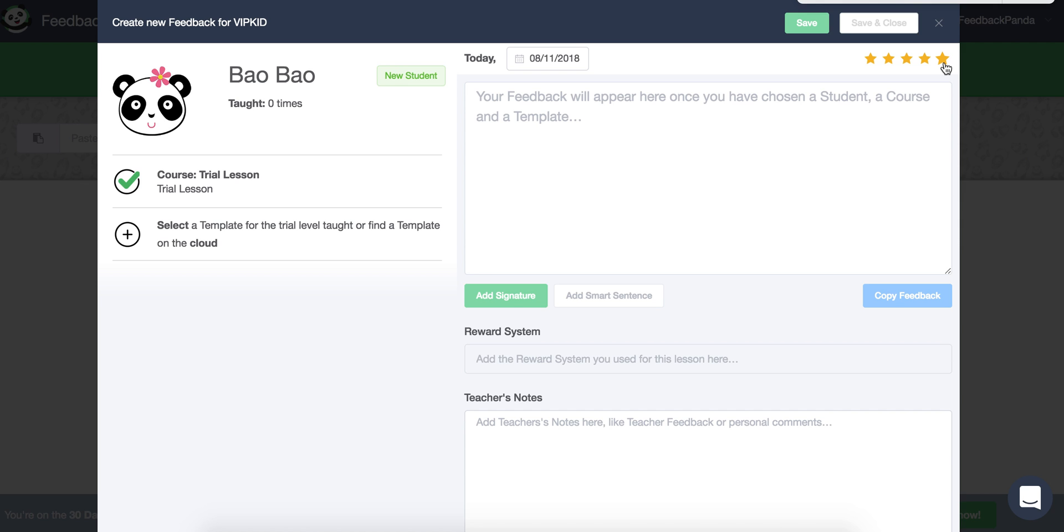The other thing that is immediately available to you is the teacher's notes section. So if you just click the browser extension and want to start writing some notes, that is available to you right away.